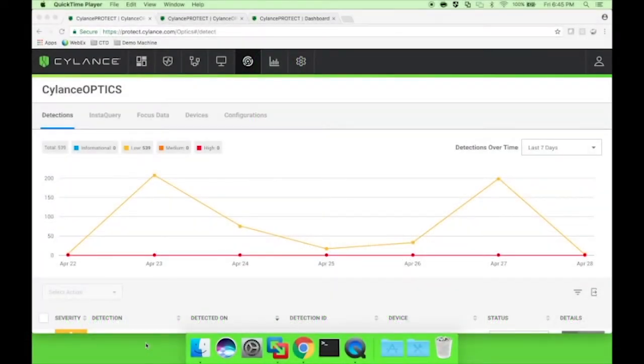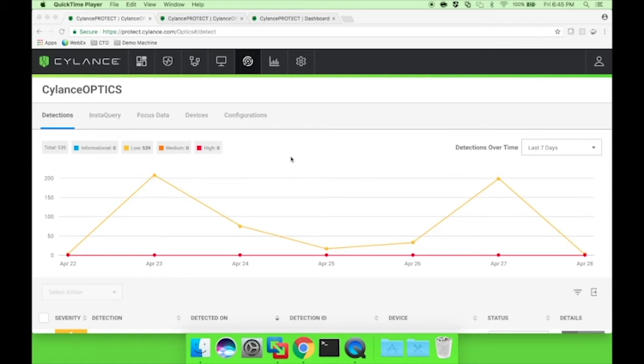Cylance has always been a protection-first data science company with a mission of protecting everyone under the sun. In this video, I'm going to show how our data science team has now added the power of machine learning to the behavioral space.